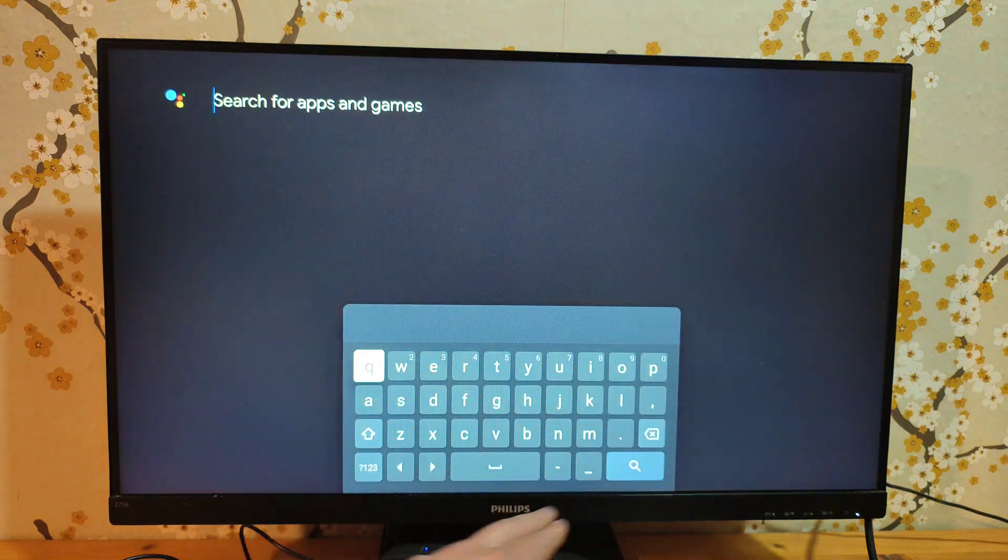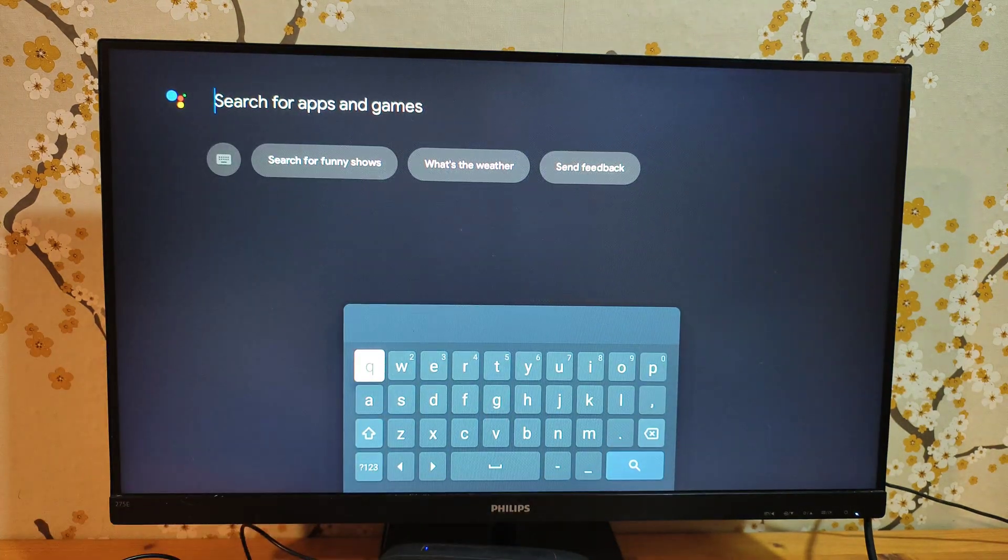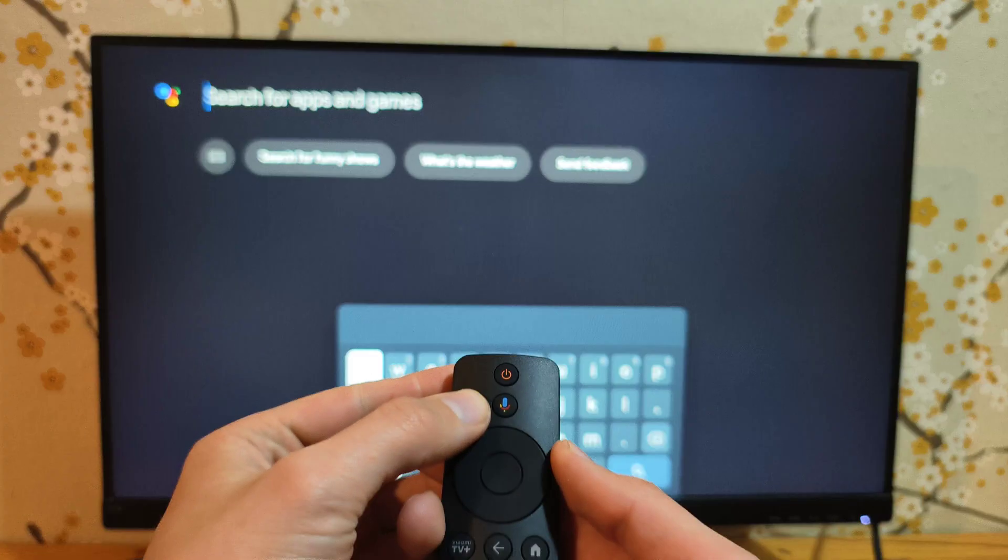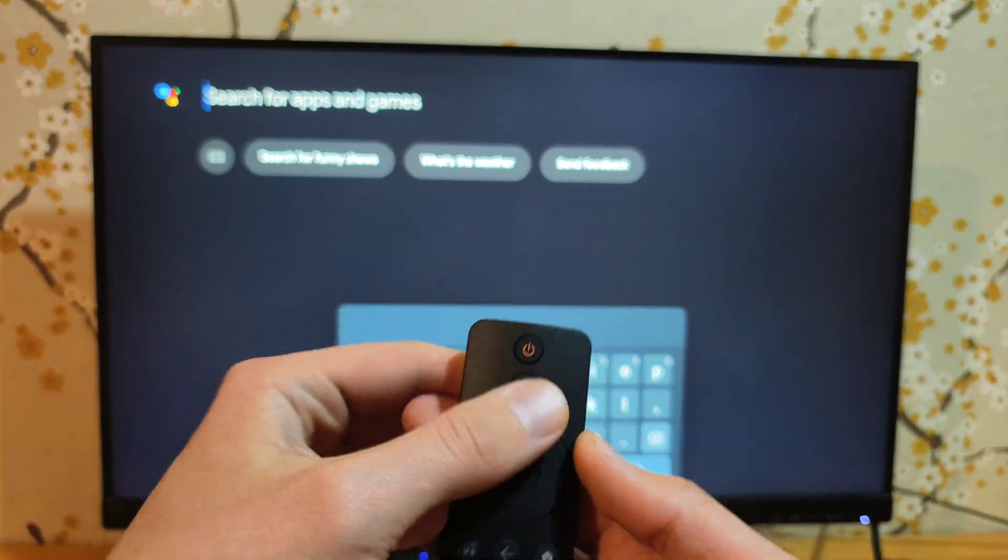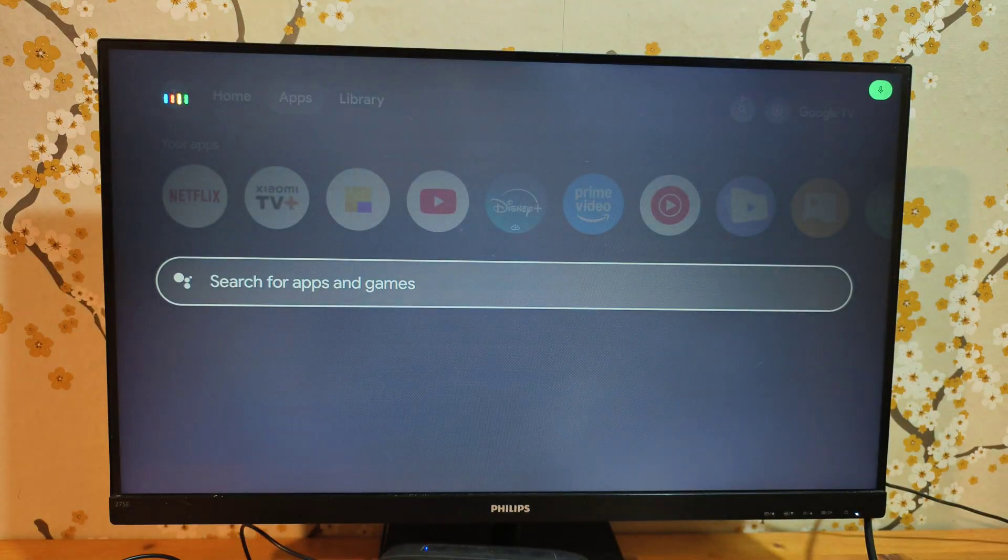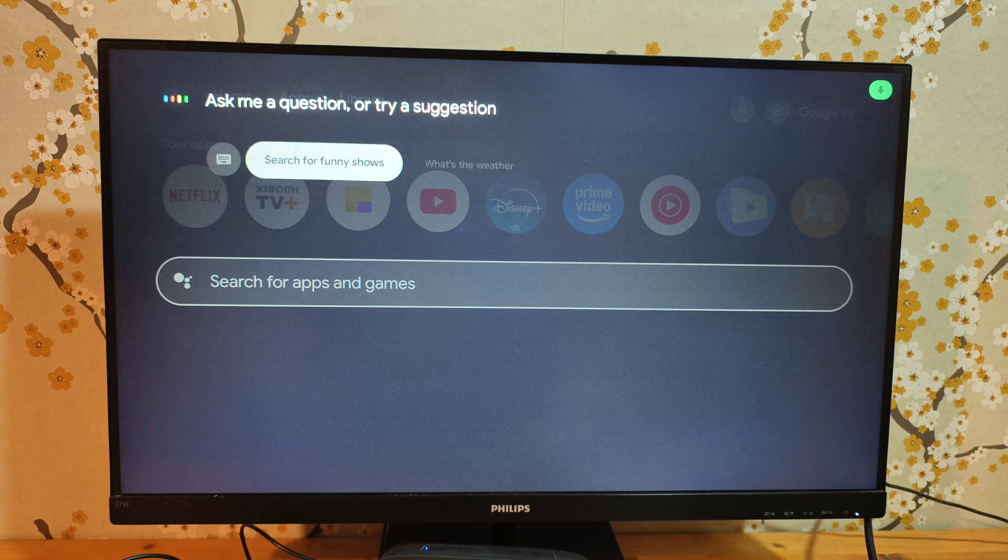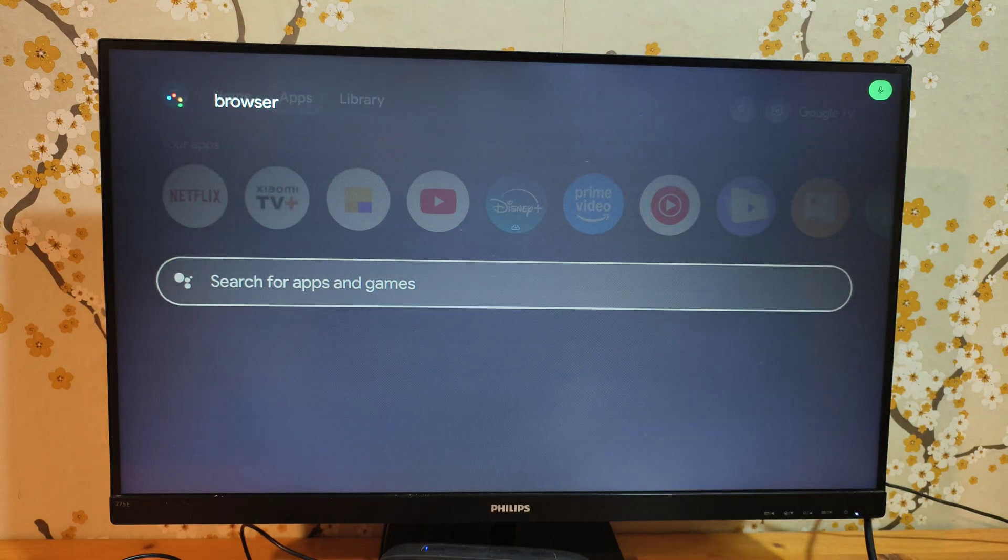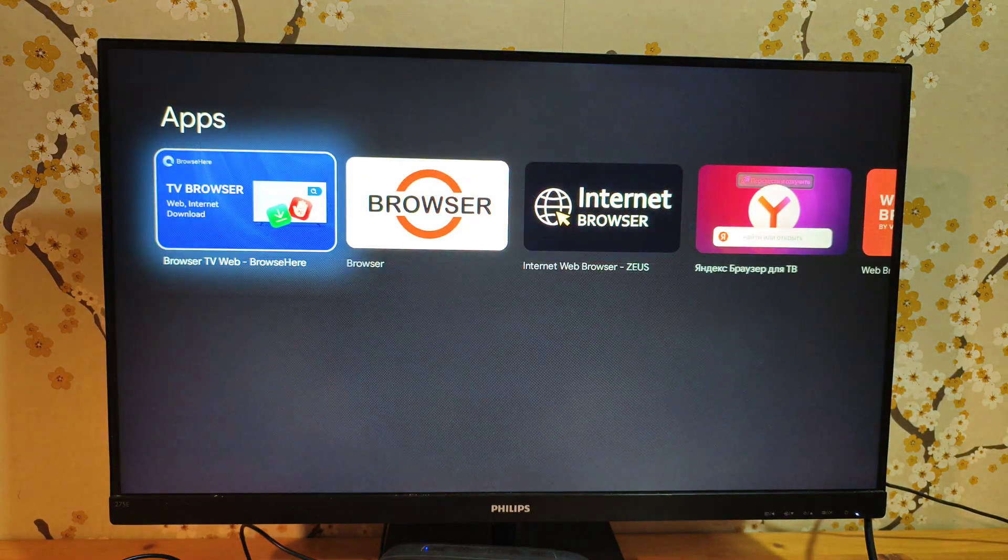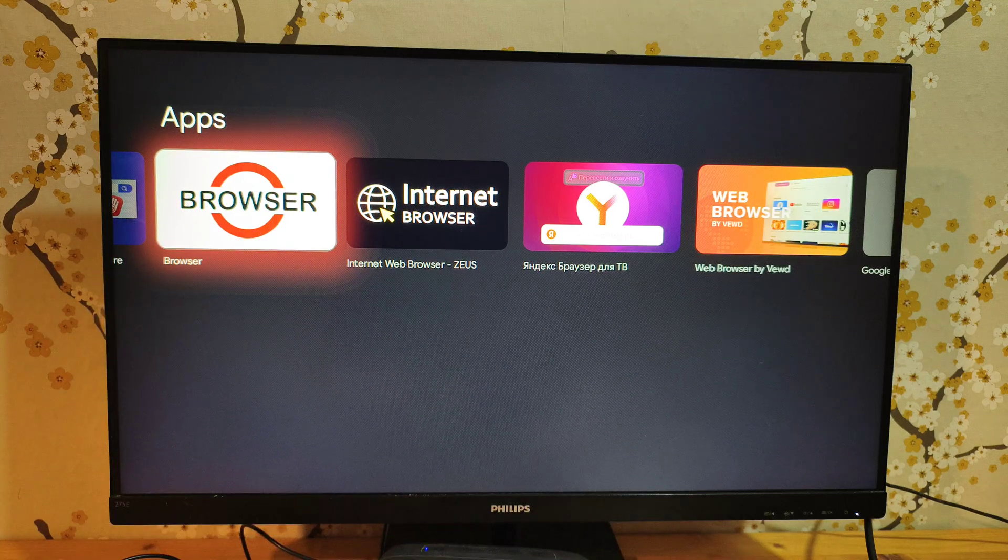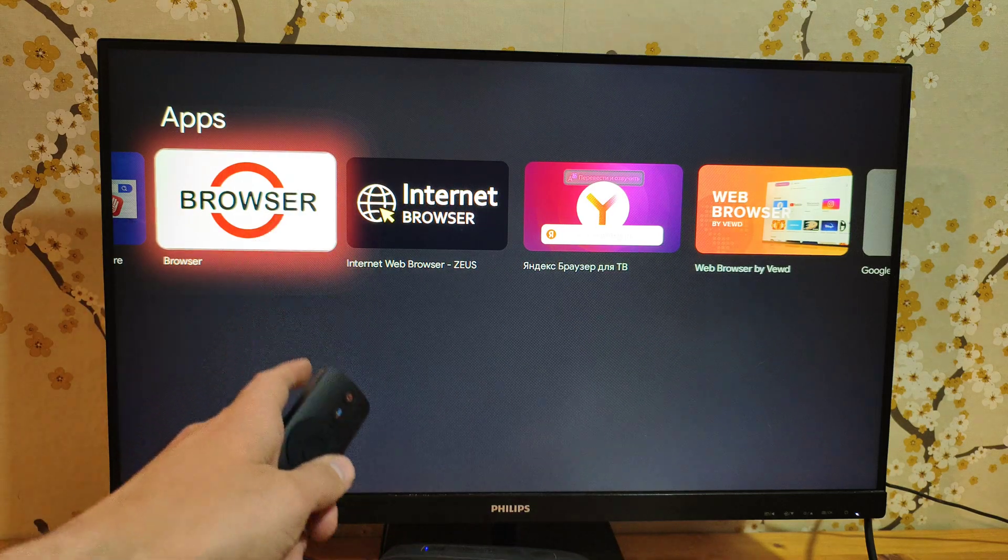Simply type what you want to find. If you have one of these remote controls with voice controls, you can press the button and simply ask for what you want. For example, you can say 'browser' and it will show results for browser.